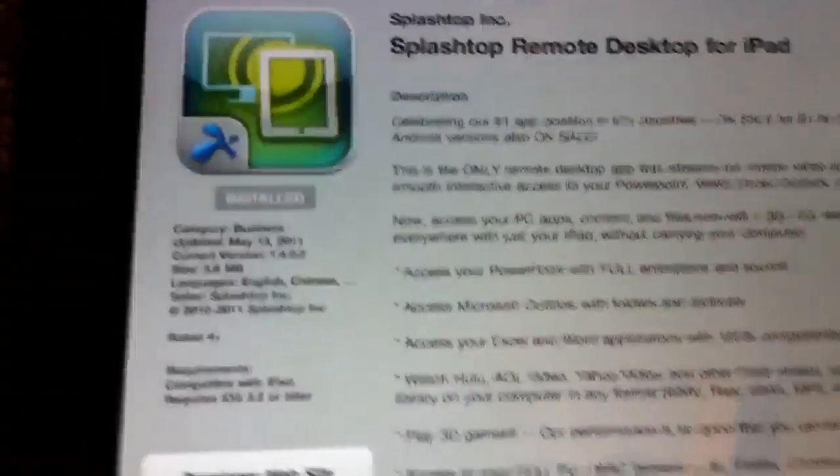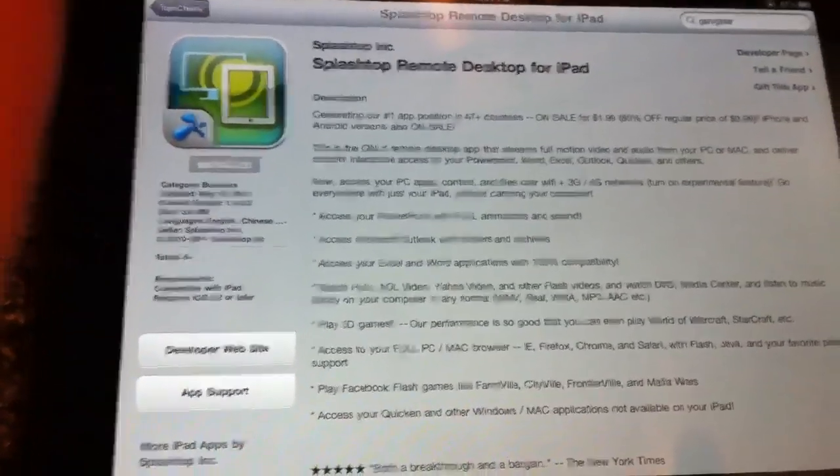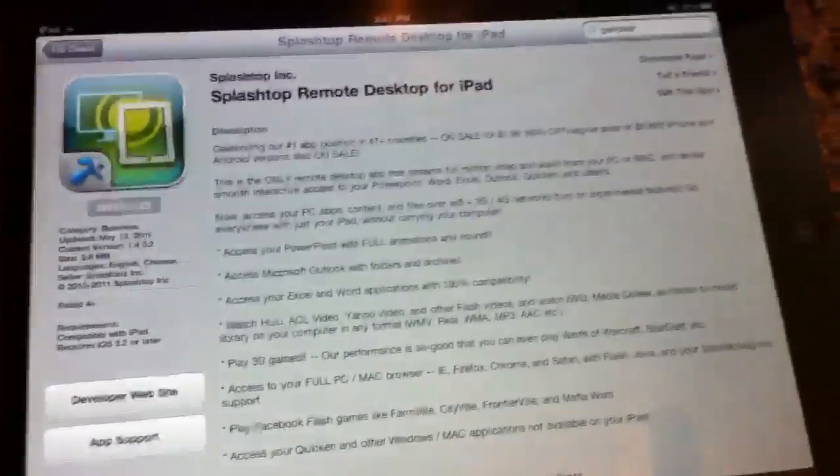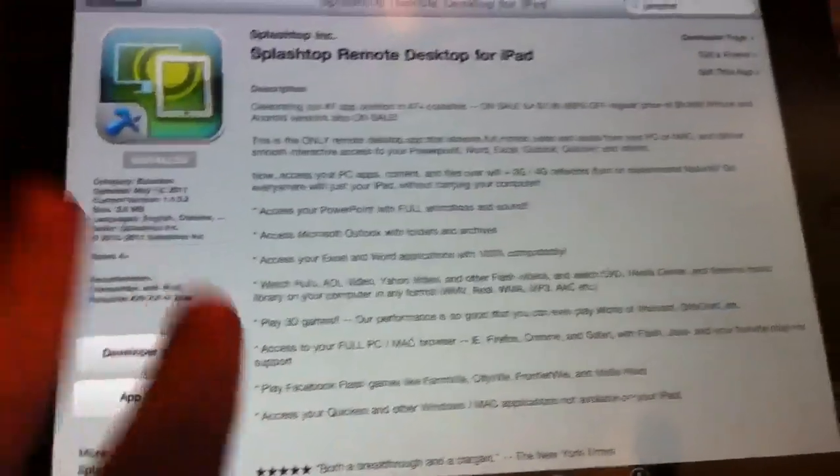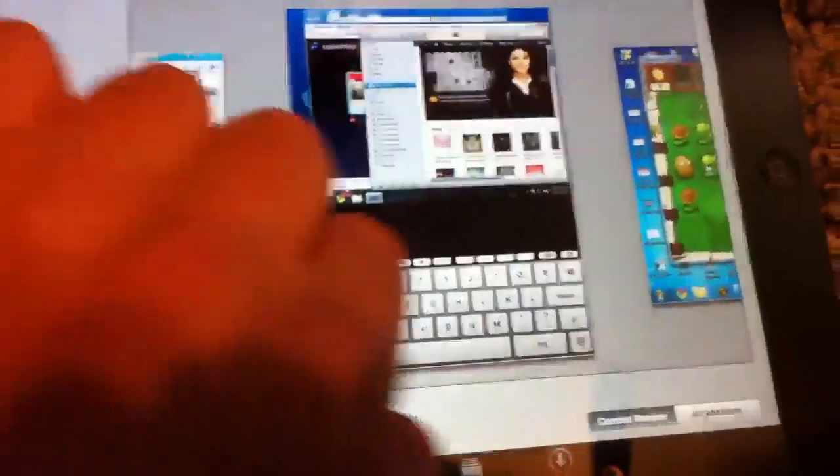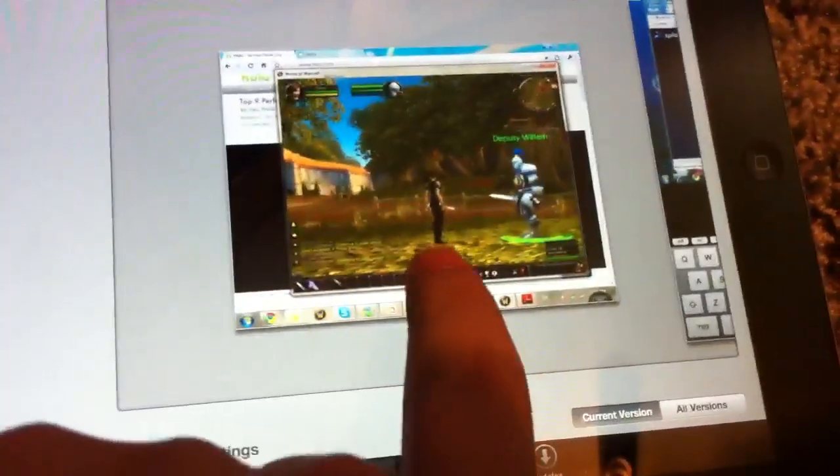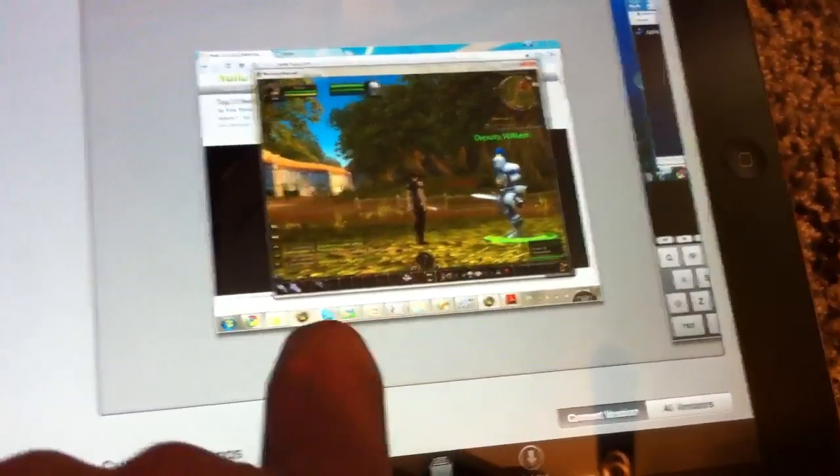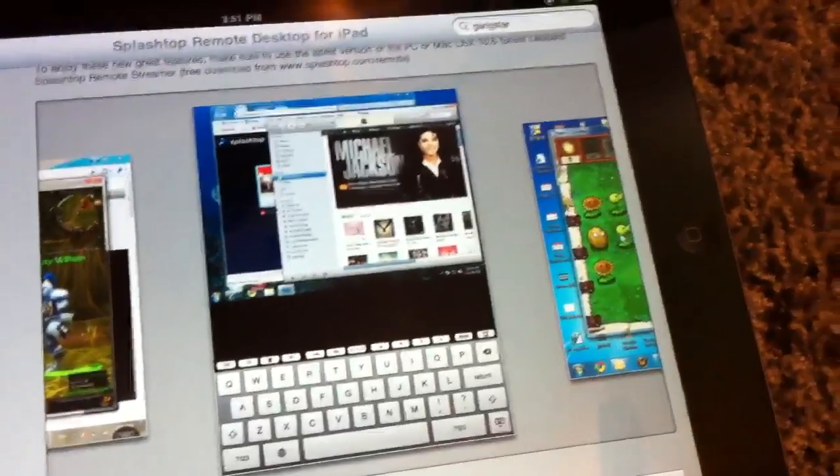It's like LogMeIn but that's 30 bucks. This is a lot better and a lot cheaper in my opinion. It says right here you can play World of Warcraft.